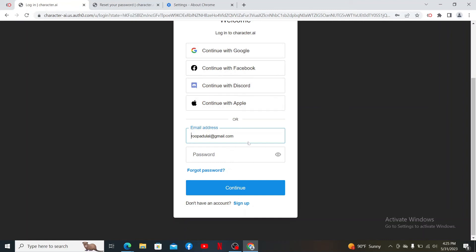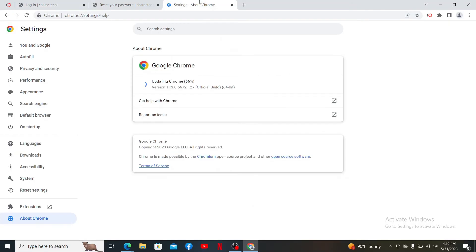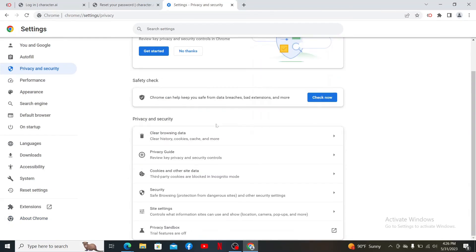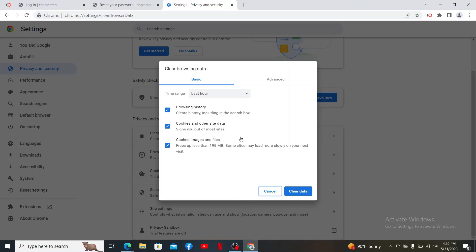And try logging into your account again by choosing one of the options or entering your credentials. If it still doesn't help, get back to the settings page again and click on privacy and security.